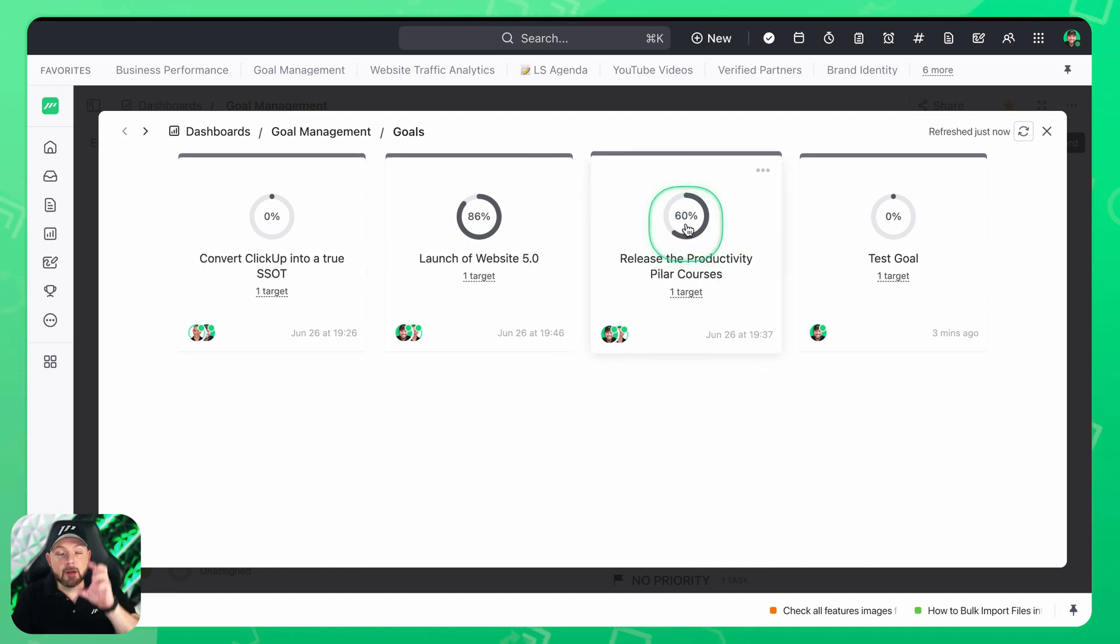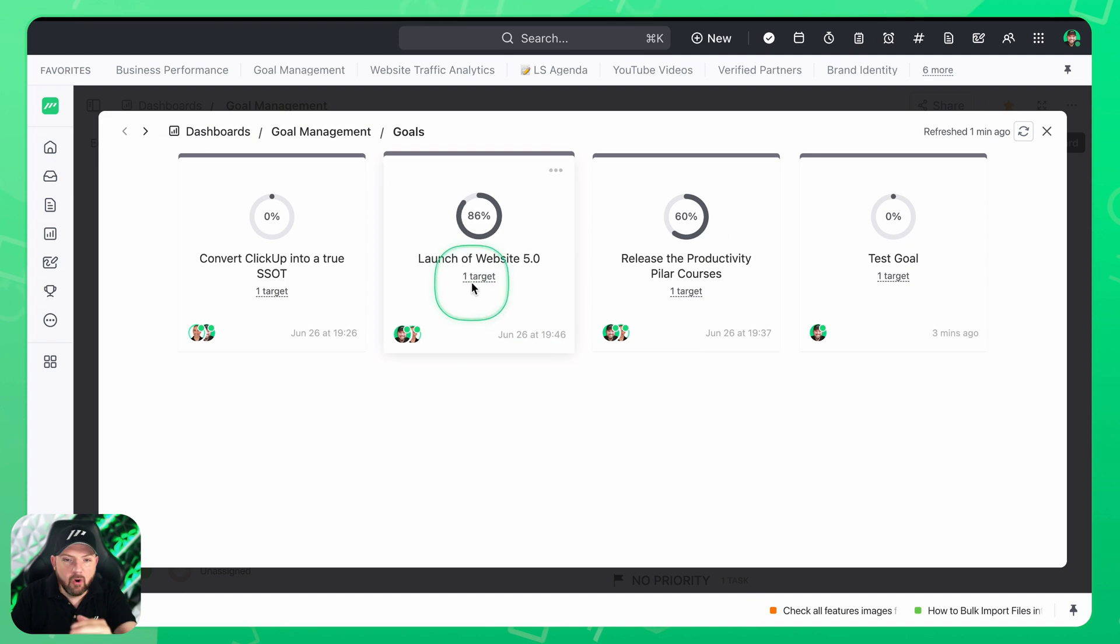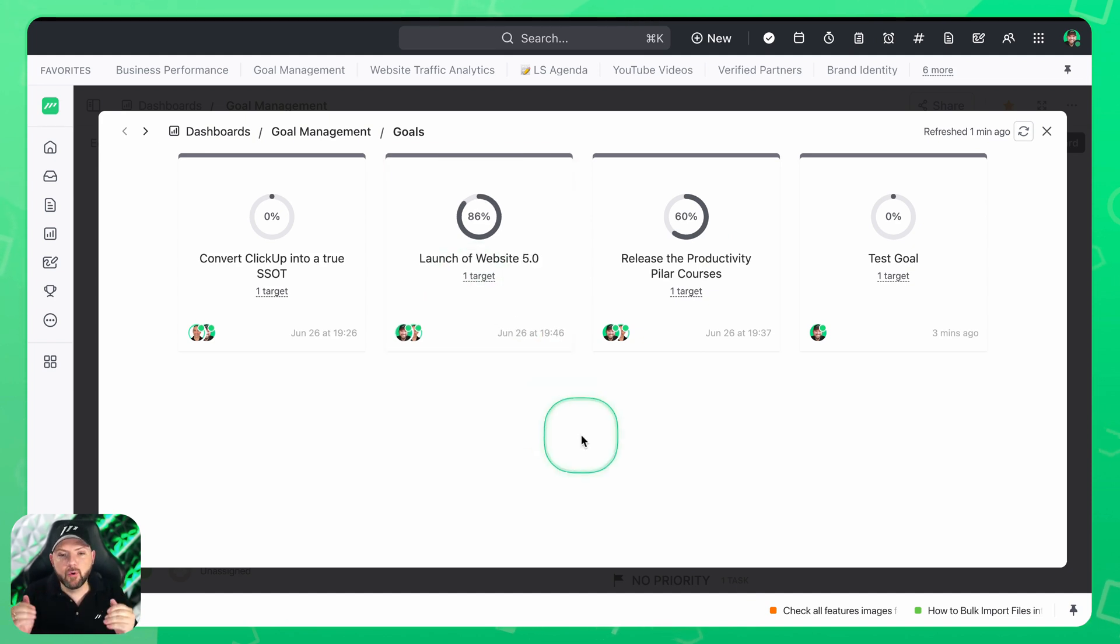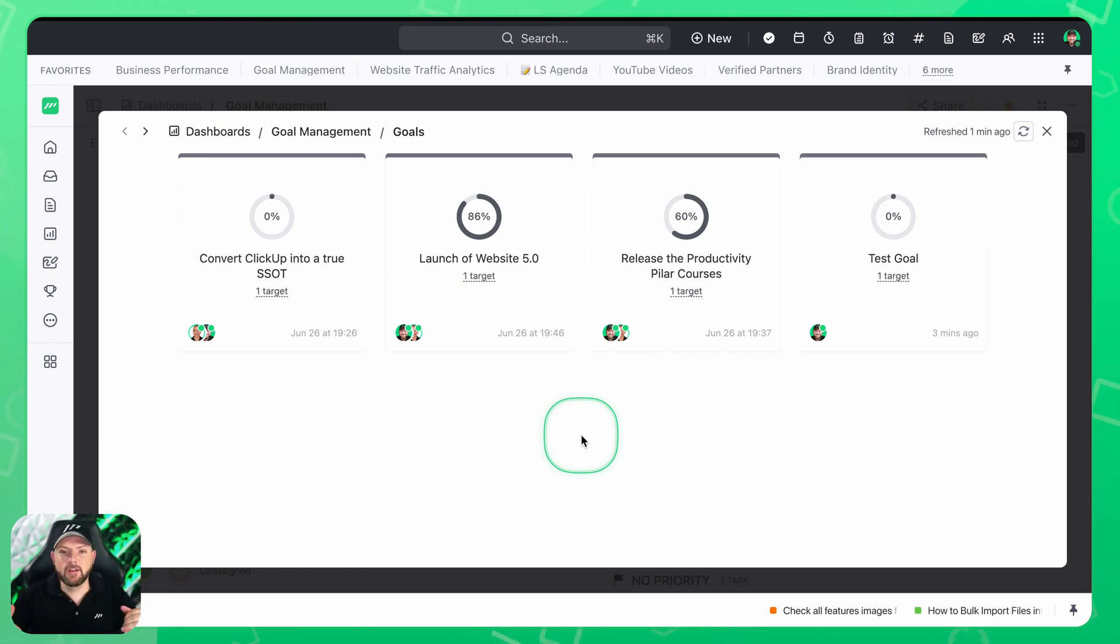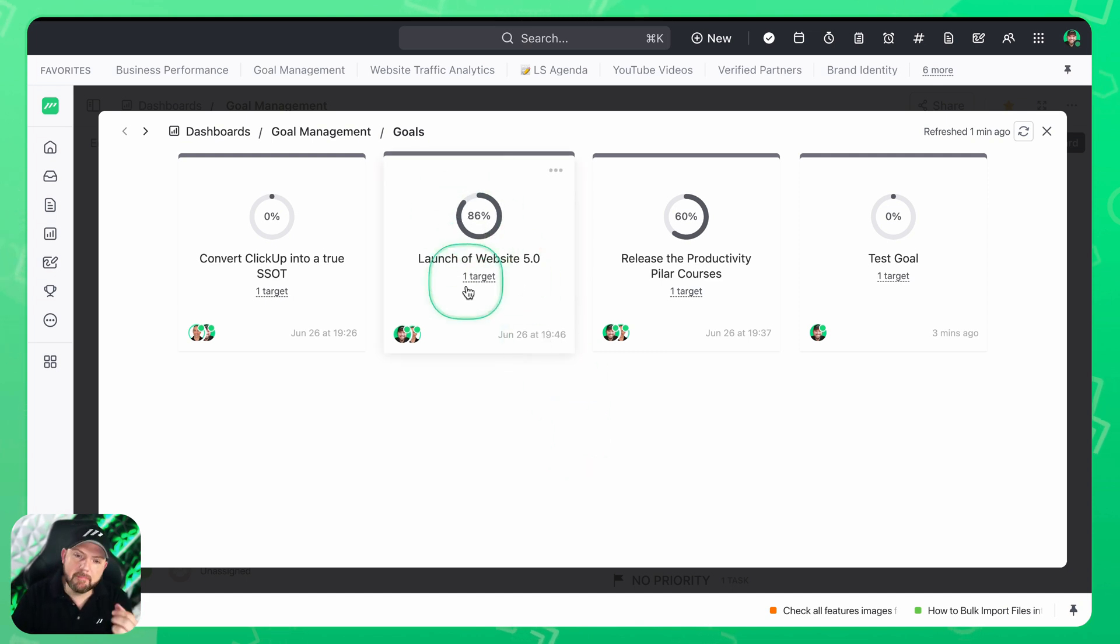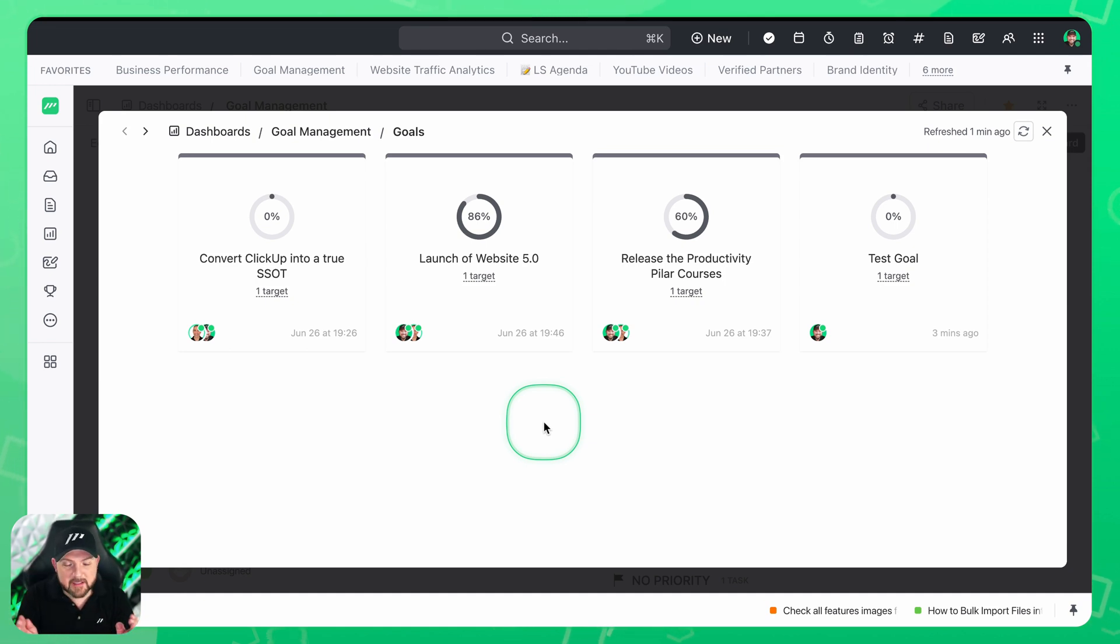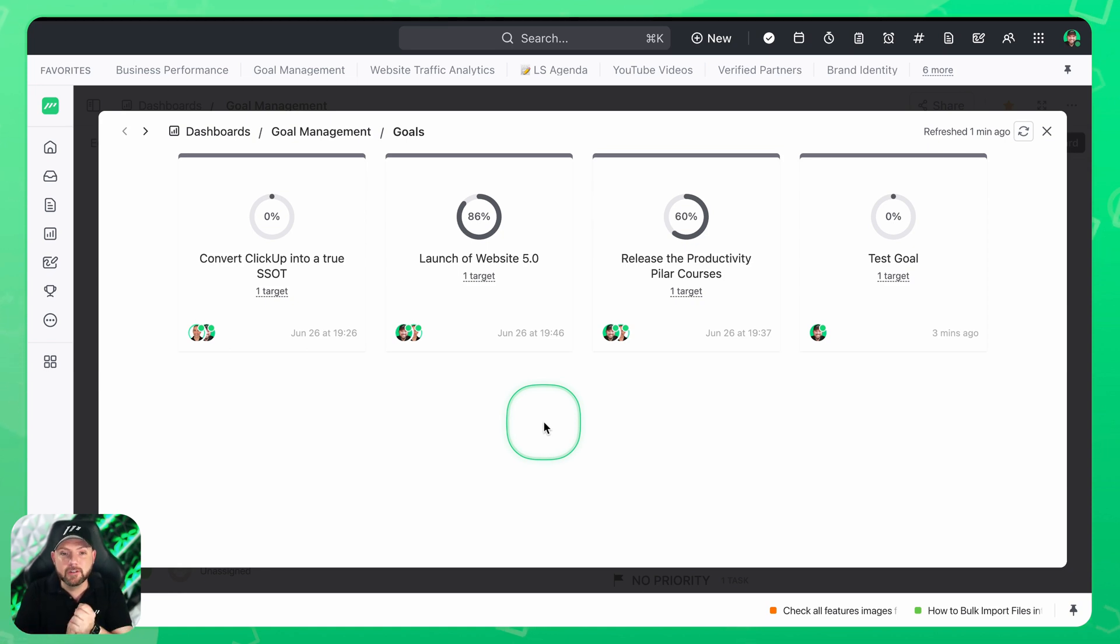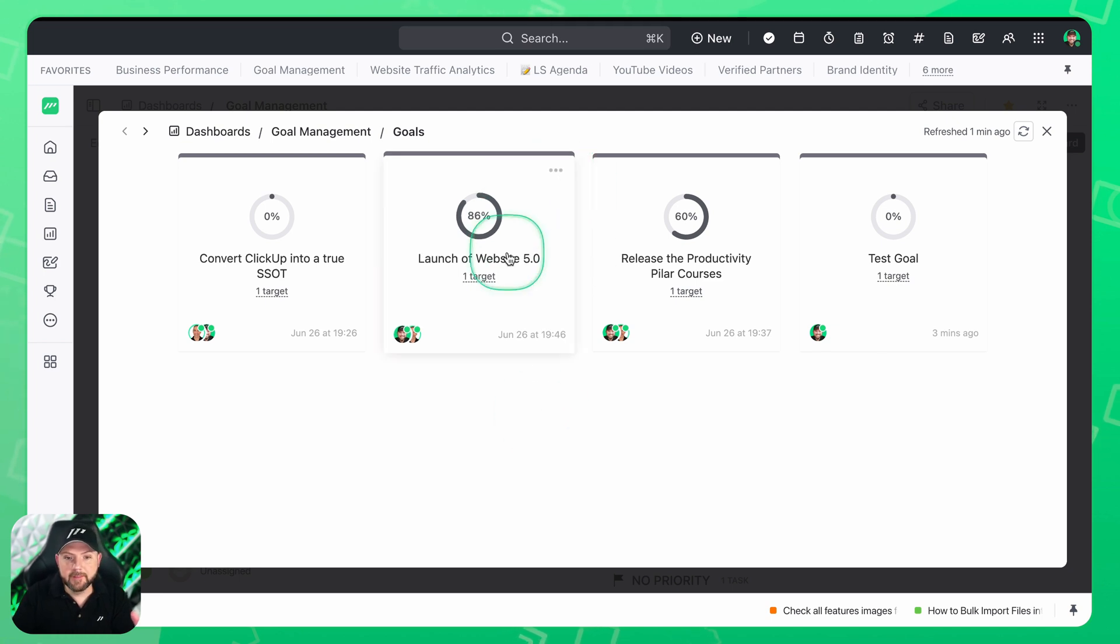And if something comes up now as a priority, we say man there's an idea we have to do this. Now let's kill launch of the website 5.0 in order to follow up with a different goal. This makes it already much easier to decide on these things. Because imagine you're in this meeting where you make this decision. You just open the goals and you see man 86 percent is already achieved of the launch of the website. Do we really now want to stop this and not want to push the remaining 14 percent to get this website out and do something else? Or do you want to complete it?